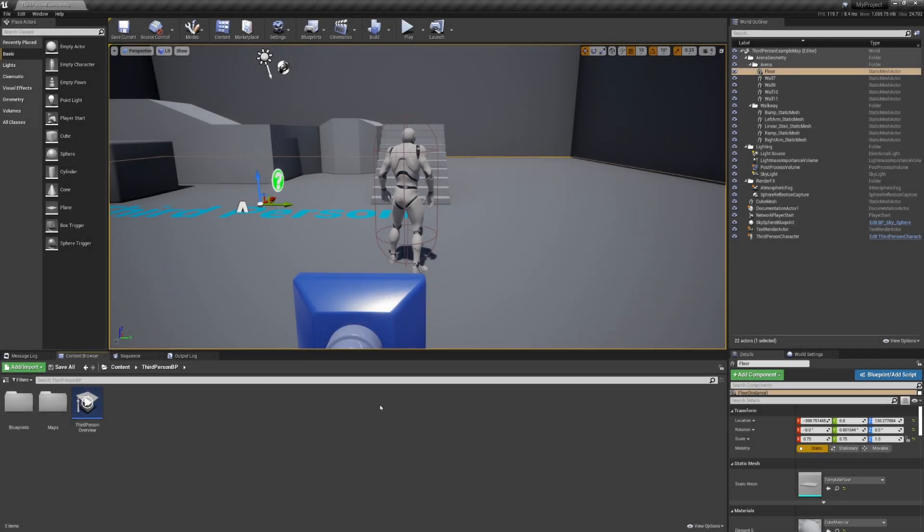Hey there guys and welcome to my Unreal Engine tutorial on how to retarget Mixamo animations to the Unreal Engine skeleton using Terebulous Studio's Mixamo converter. Let's get right into it.